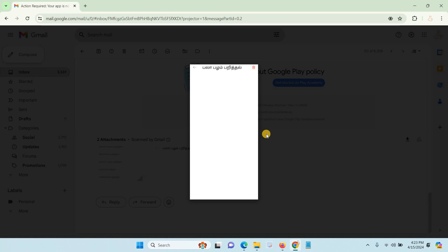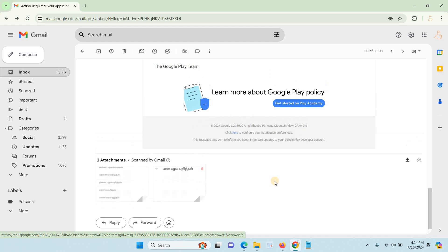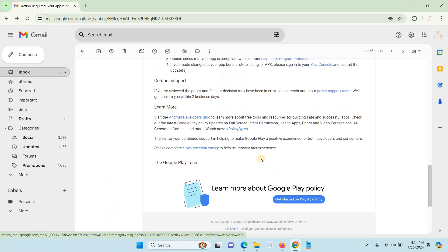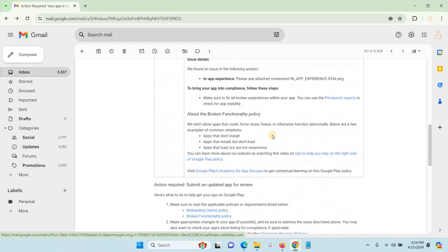Google is strongly checking every application - every text box, every link, and every menu. If any one of the menus is not working, they will definitely remove your application.